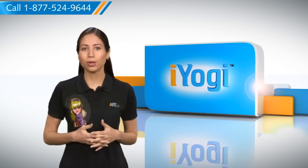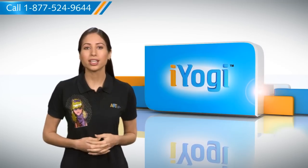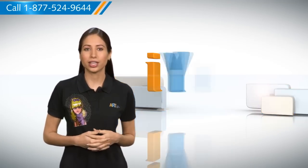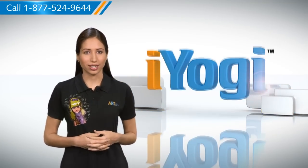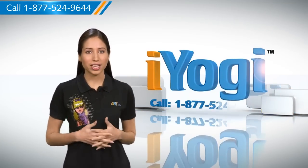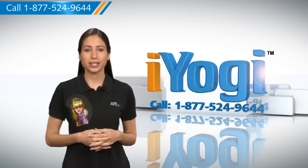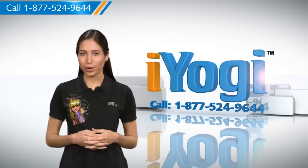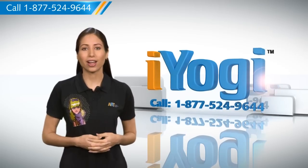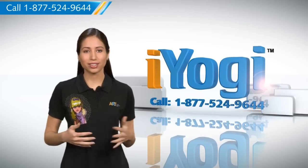See? Isn't it simple? For more such easy to follow tips, keep watching. And if you face issues on your PC that you need help with, just call iYogi. Good Karma!